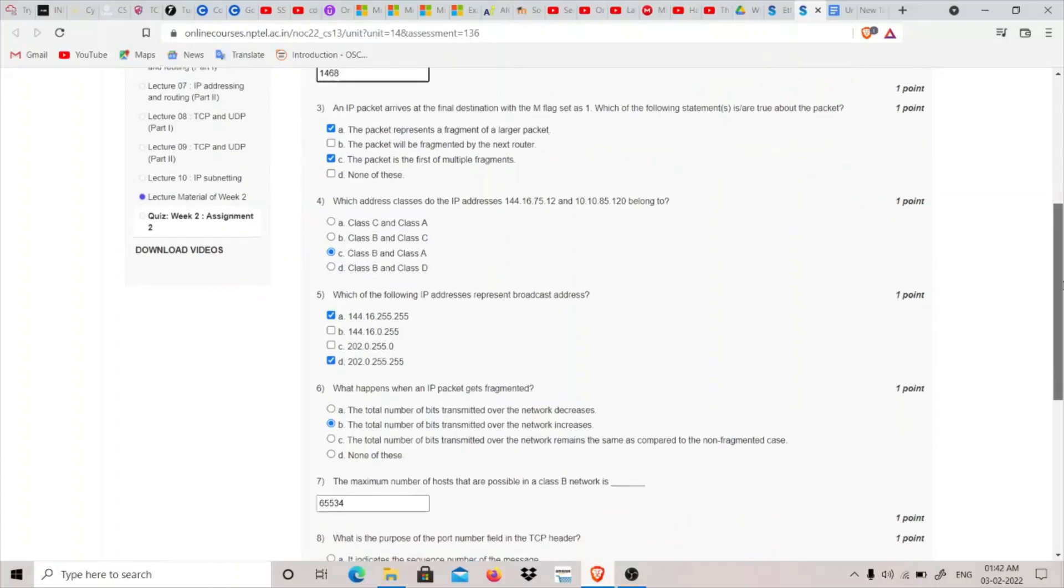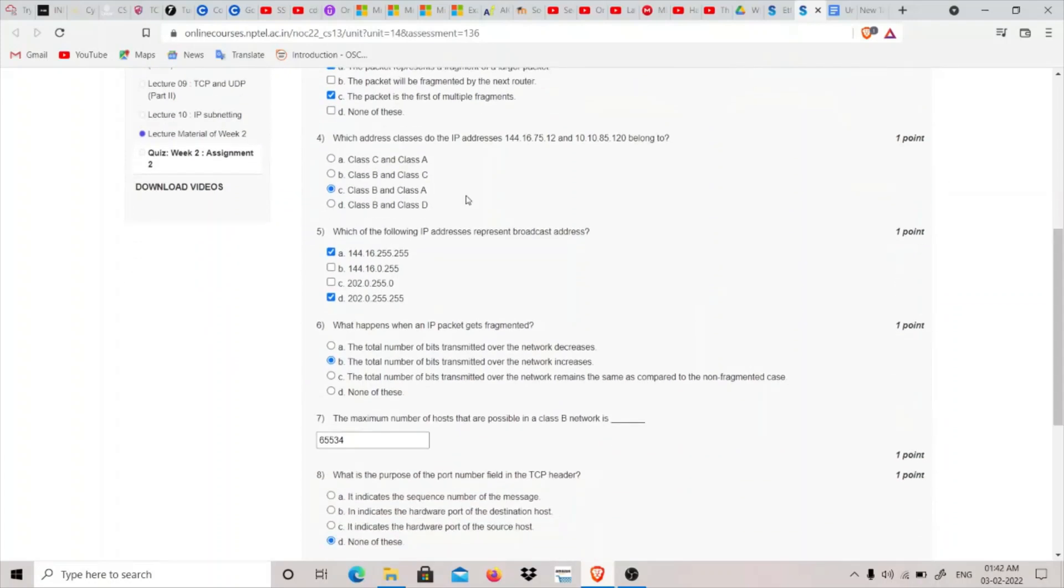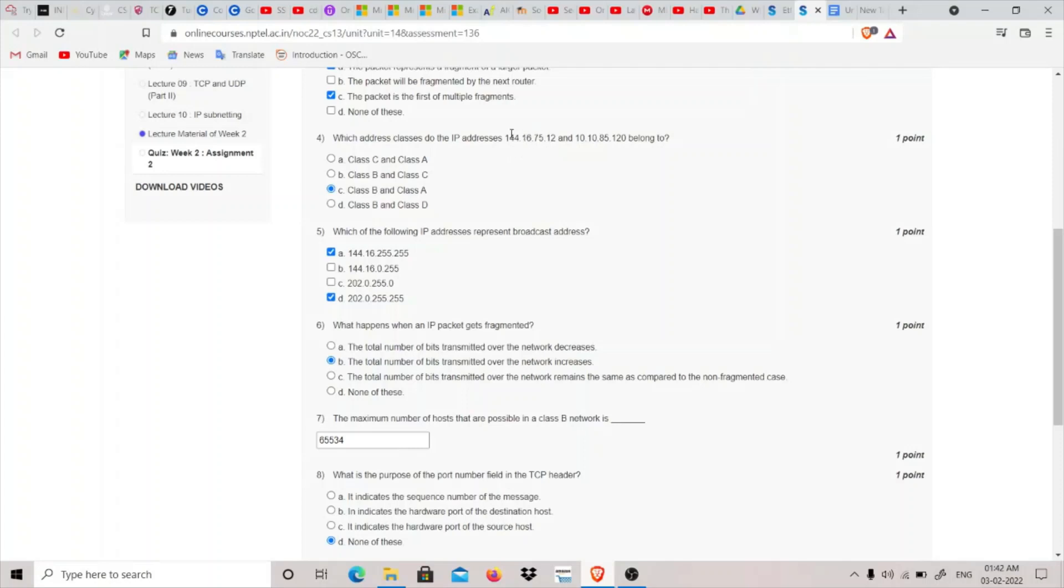So let's move on to the fourth: which address class do the IP addresses this and this belong to? We know that 10.1 is of class A, so it cancels out B and D option. Then we have class B and C. We know that class B starts from 128 and goes up to 191, I guess. So this comes under class B. So this option is class C, which is class B and class A.